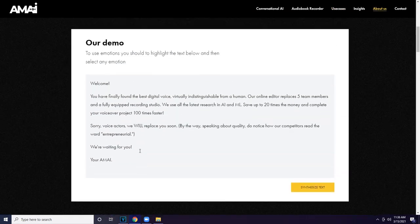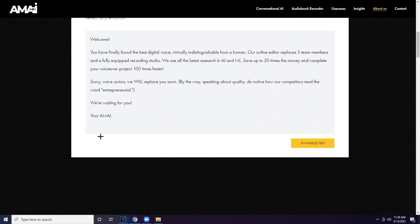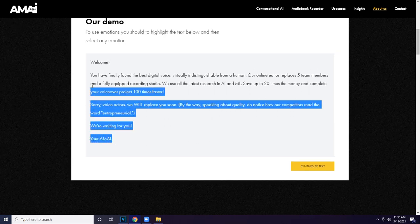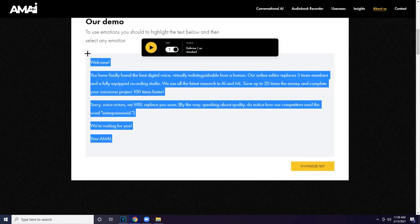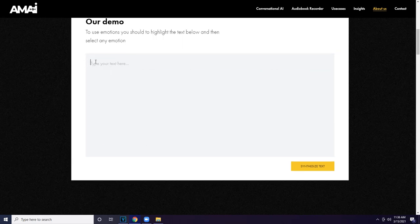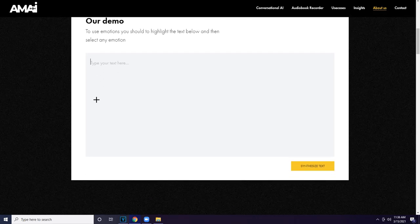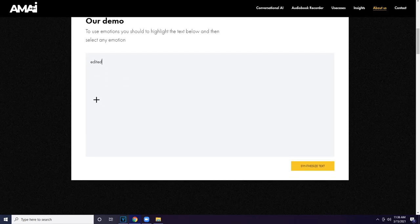So first you want to get your custom voice from here. Link will be in the description. You're gonna want to just delete this where it says the demo, and then you're gonna want to put Edited by.